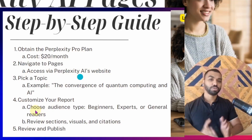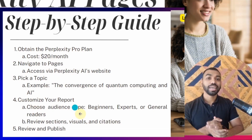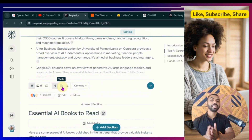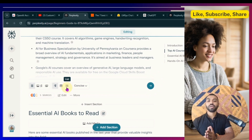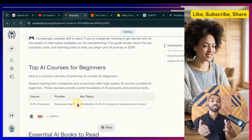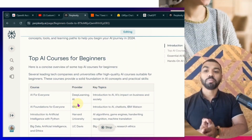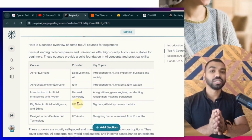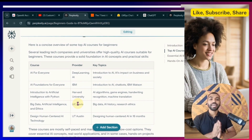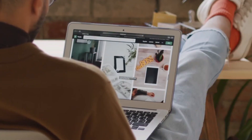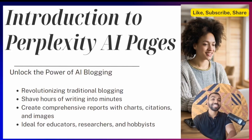Perplexity AI has killed traditional blogging. Imagine shaping up hours of writing time into minutes with beautifully crafted reports, blogs, or articles complete with images, charts, citations, tables, etc. Sounds like a dream? Well, I'm going to show you exactly how you can do that with Perplexity Pages.